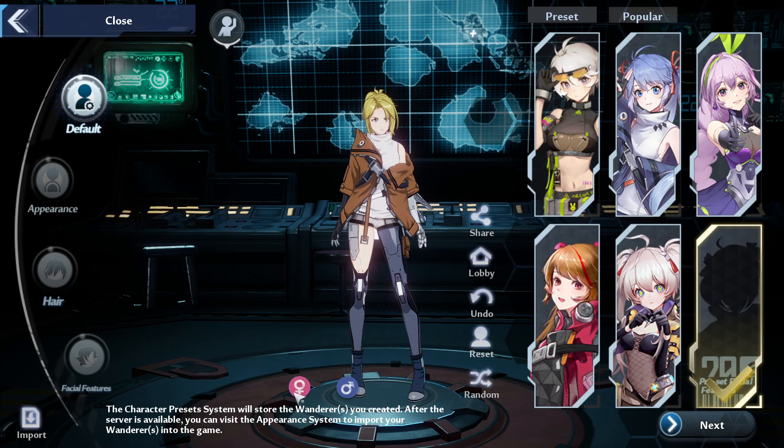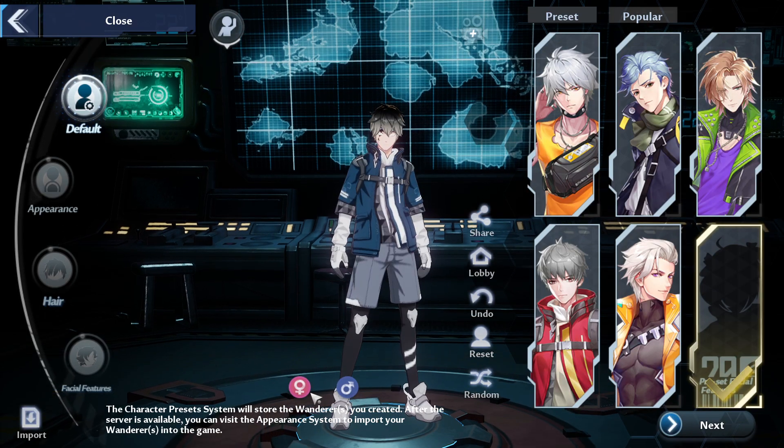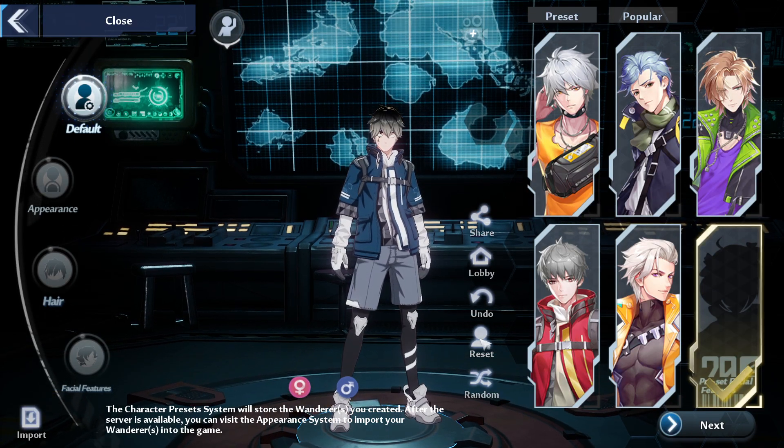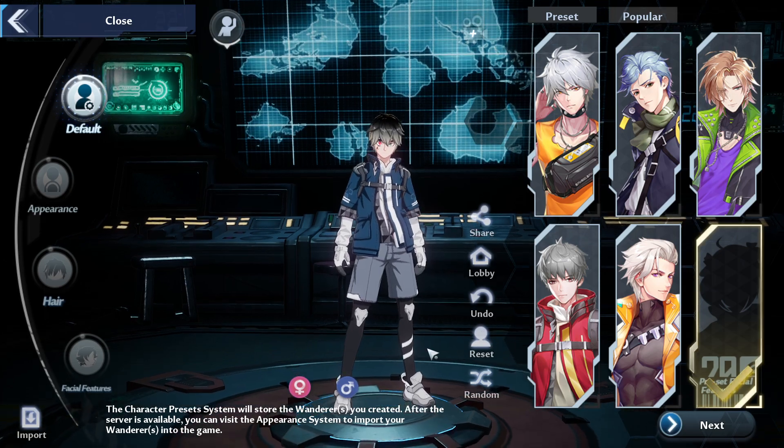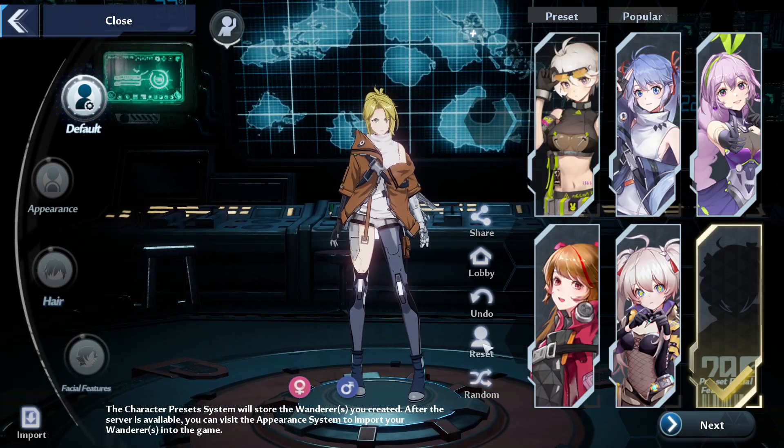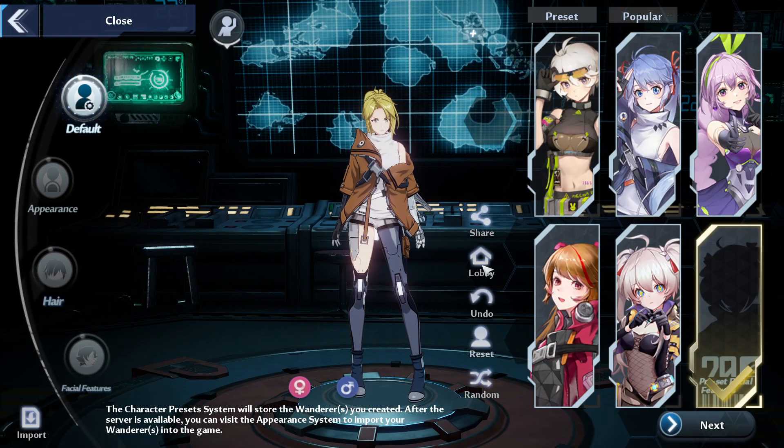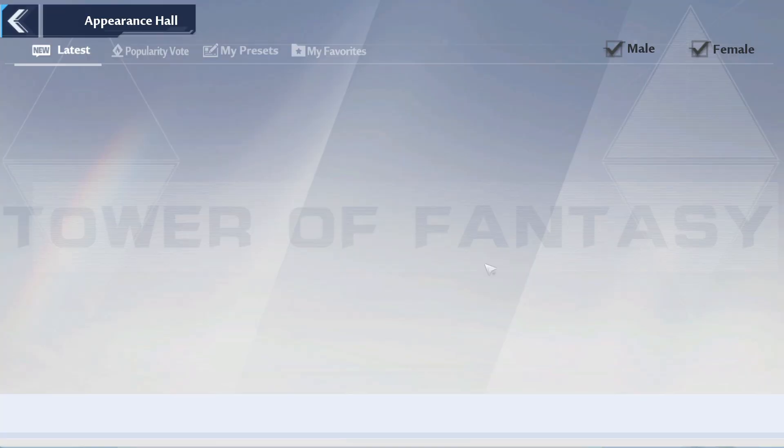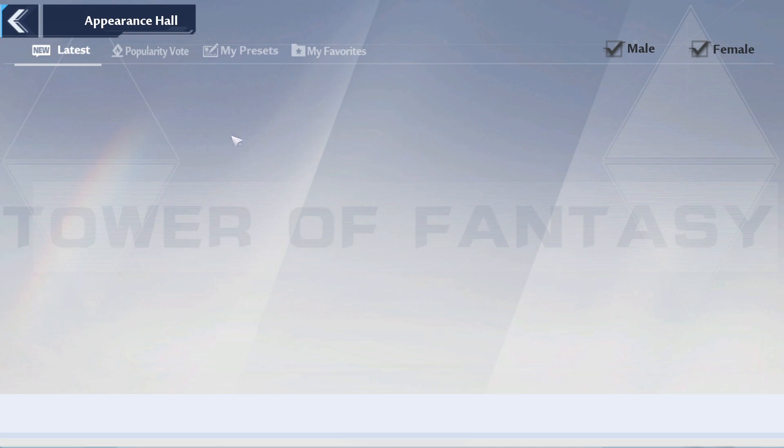Just to ensure that it actually goes in. So if you pick a female preset, you should have picked female before you go to the lobby appearance hall, and then pick male for male presets. In any case, I just wanted to let you guys know.